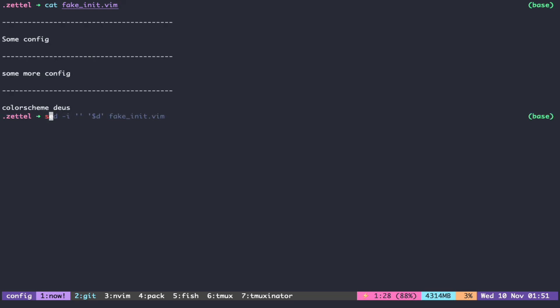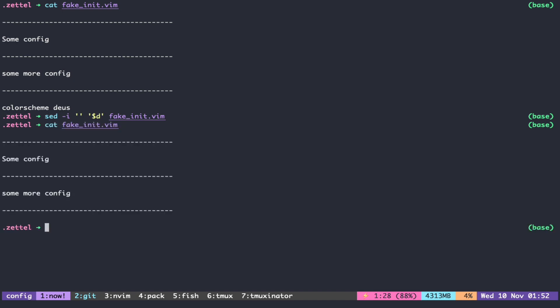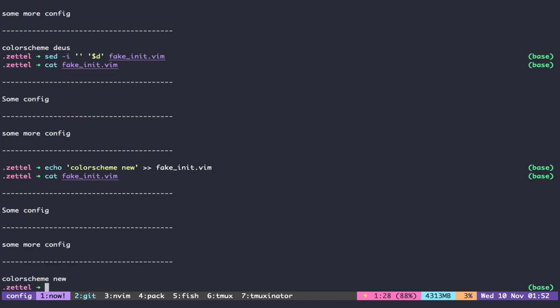We can use sed to delete the last line. As you can see, that color scheme command is now gone. And we can append a new color scheme using echo. So we have to put these two together in the same command.